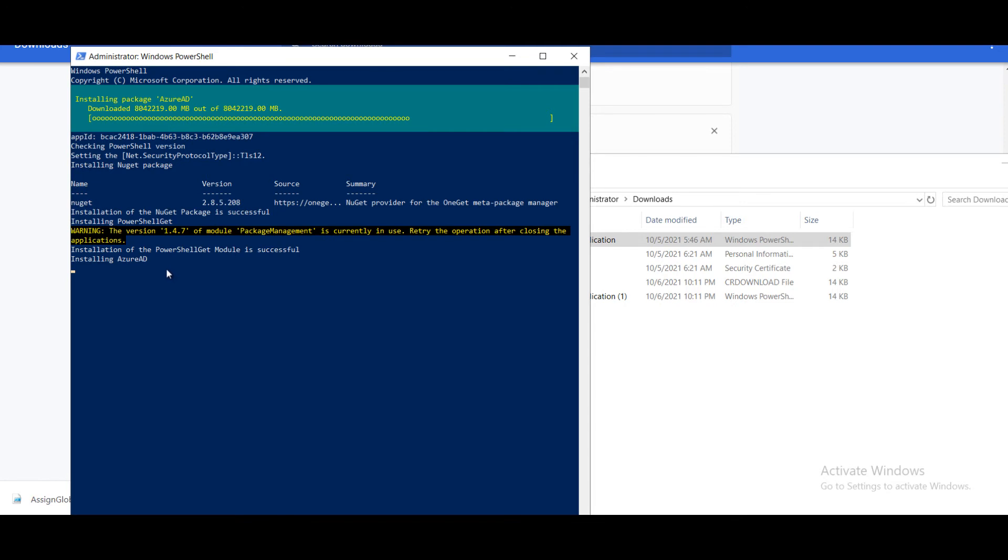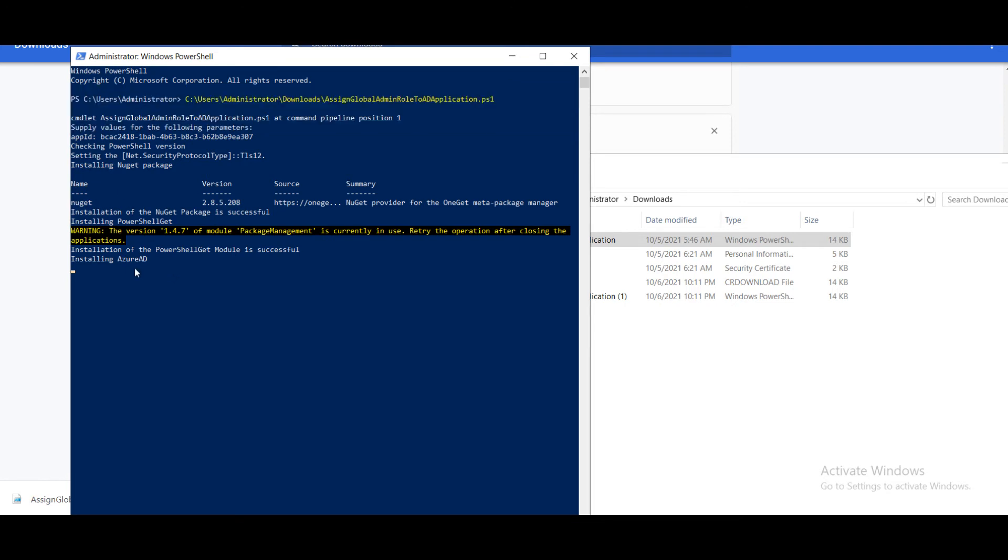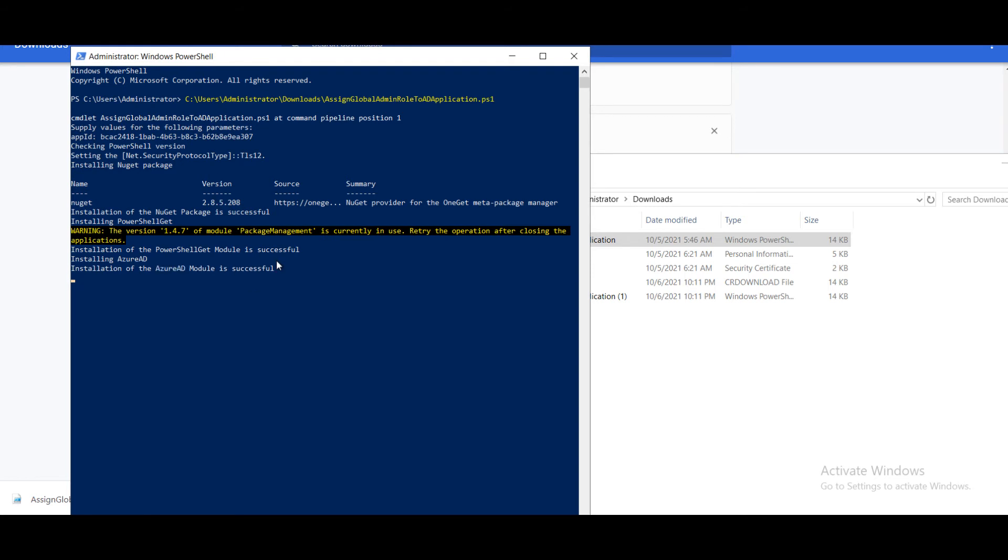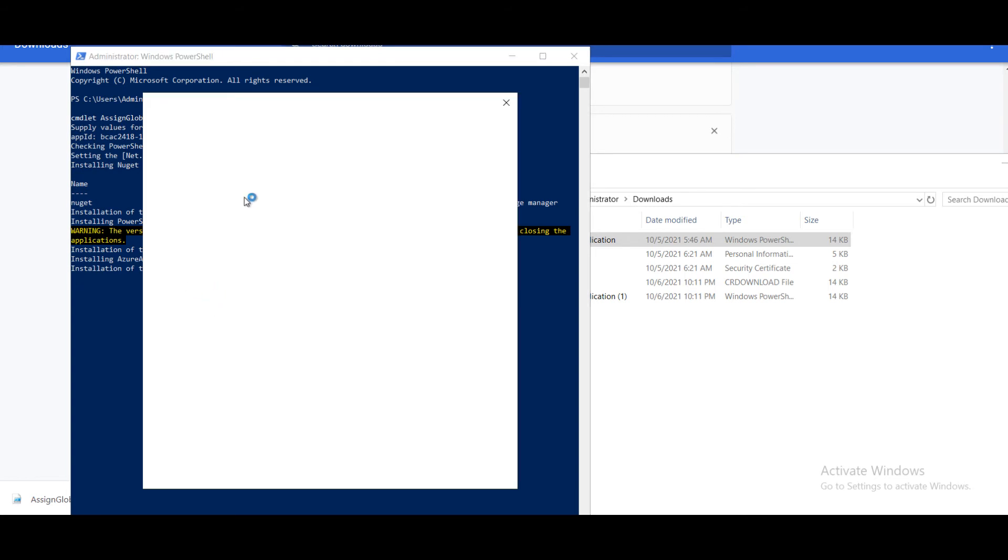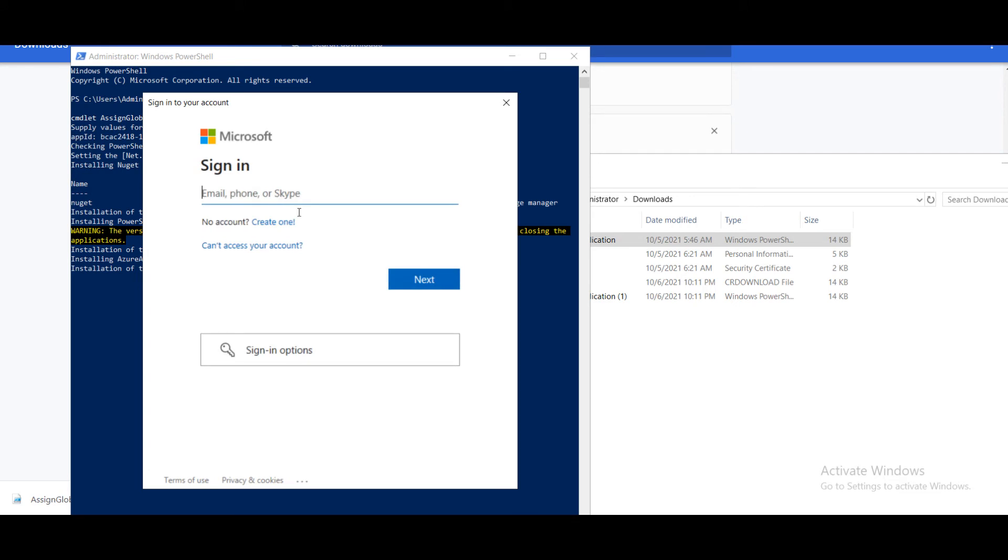It will install the required packages. Enter the credentials.